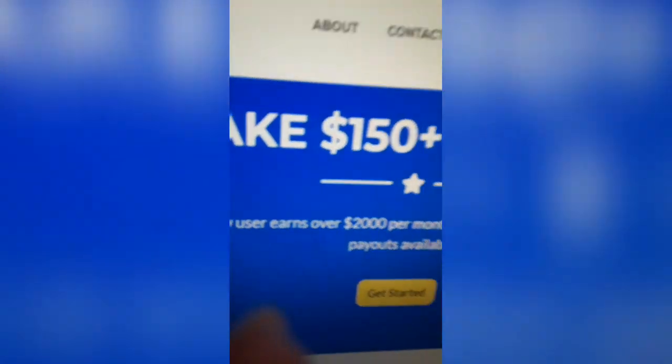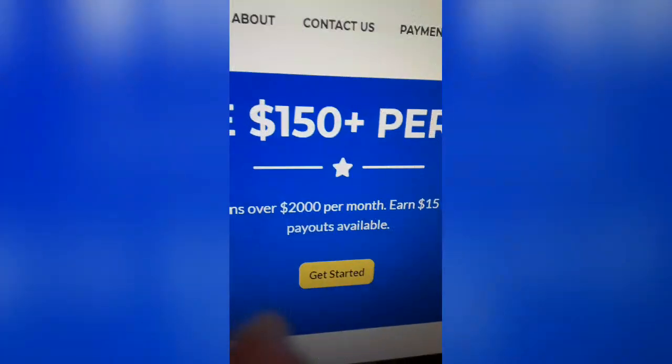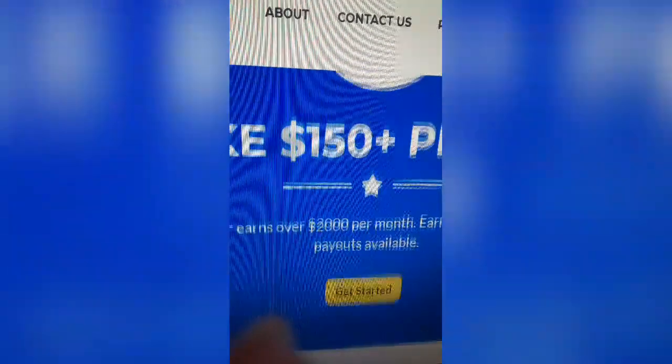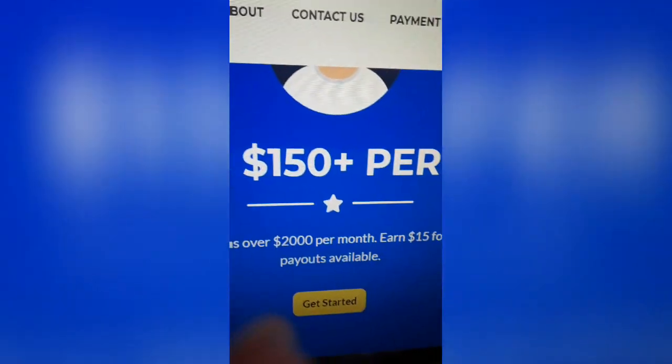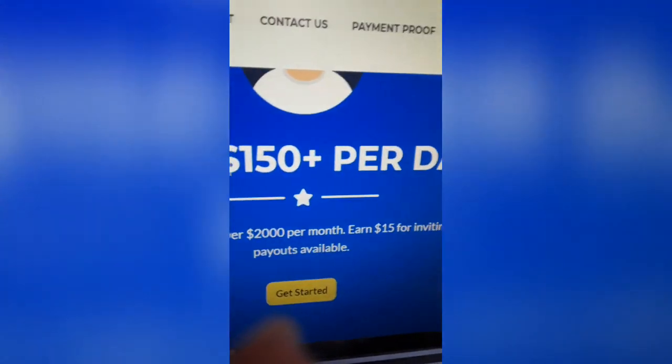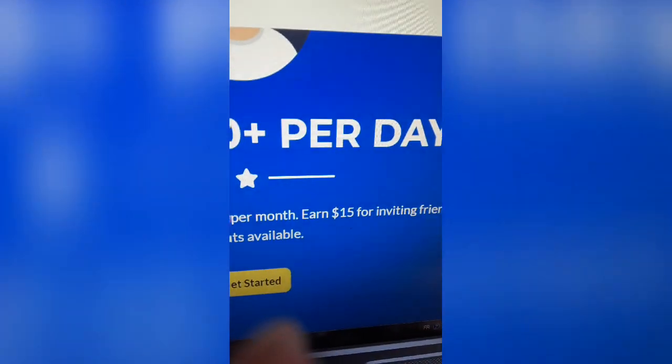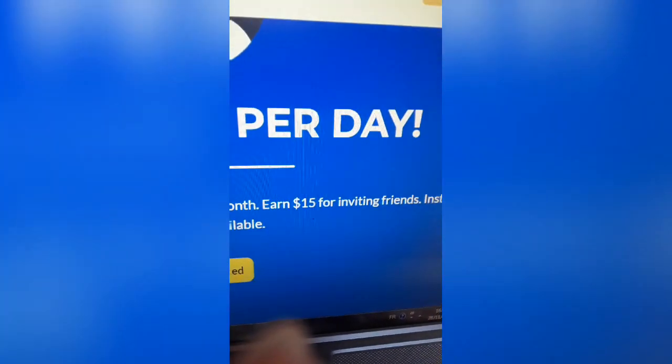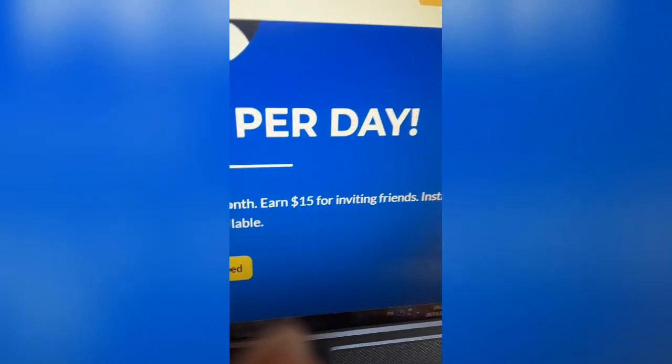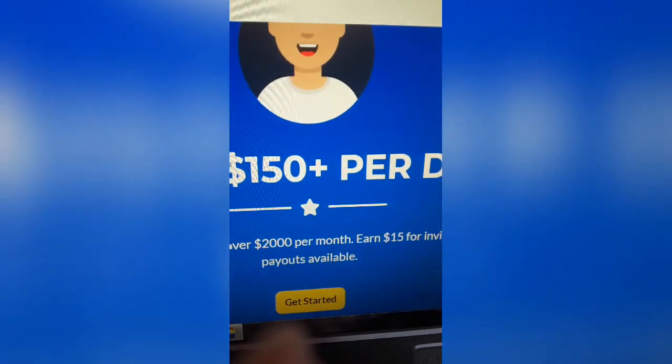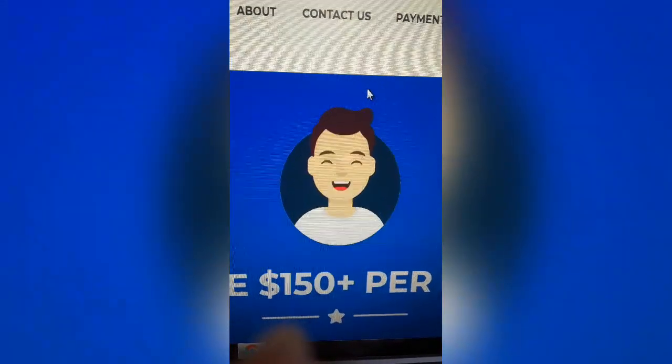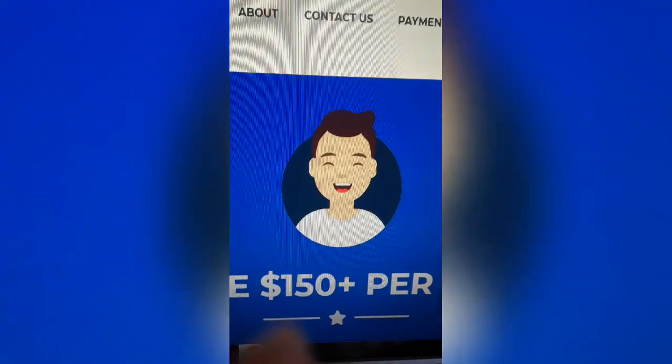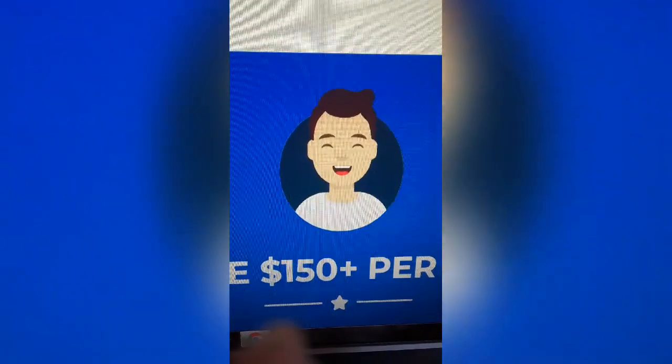On average, a new user earns $2,000 per month. Now, it's not possible to earn that much per day, $150 per day, with such swiftness. It just doesn't happen. It's not real. $15 for a friend that you invite. These payments, it's not realistic at all.